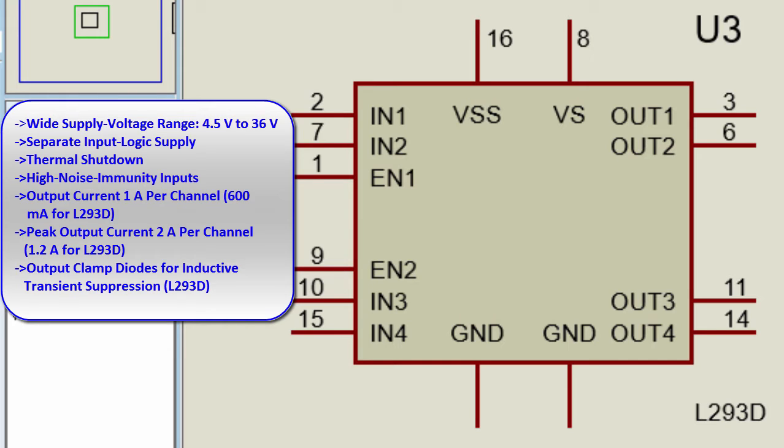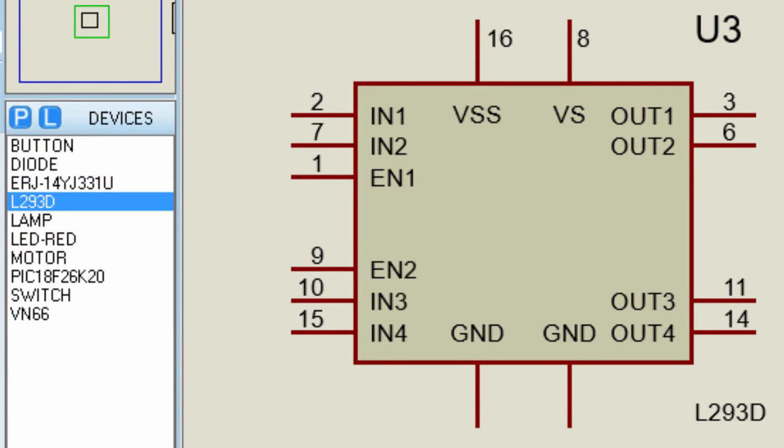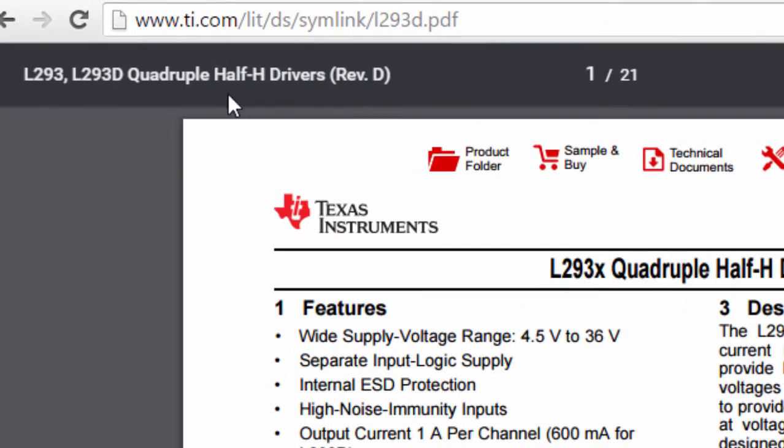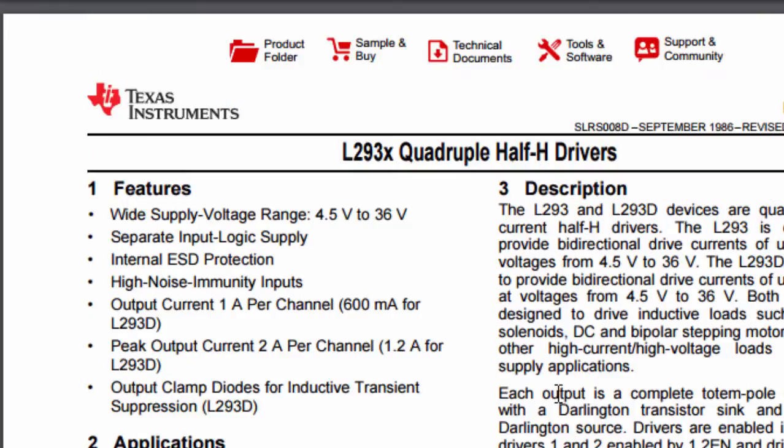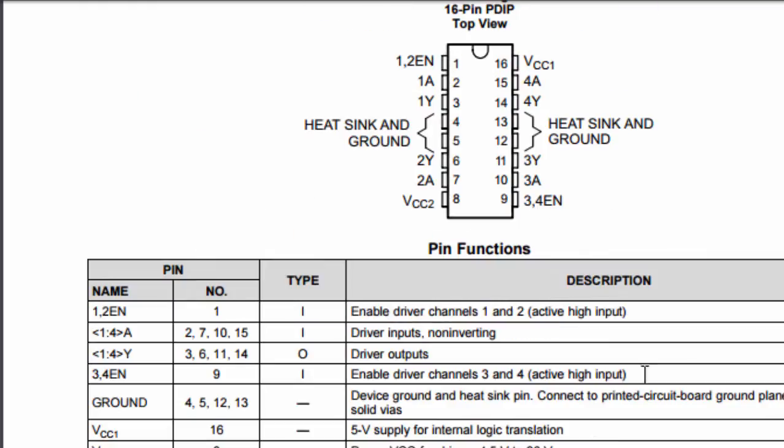which is 600mA per channel for the L293D. The peak output current is 2A per channel for the L293, 1.2A for L293D, output clamp diode for inductive transient suppression. You can read more about this device from its data sheet that you can access from Texas Instruments website.